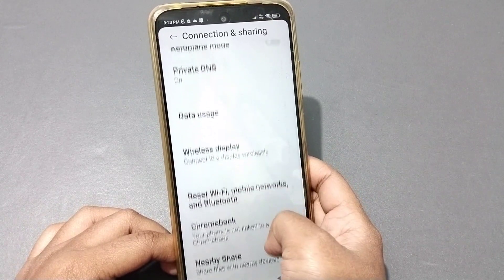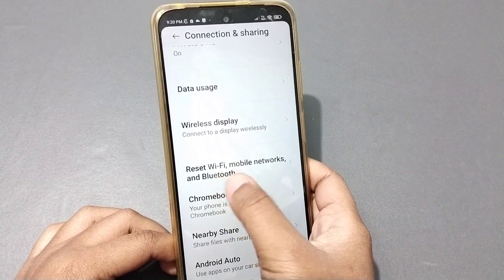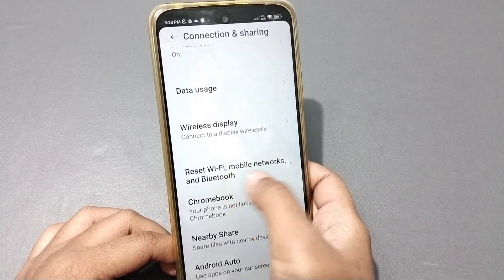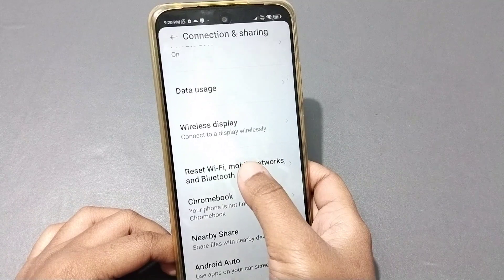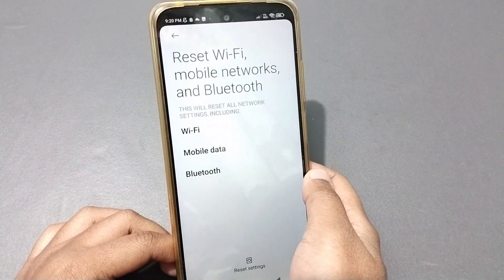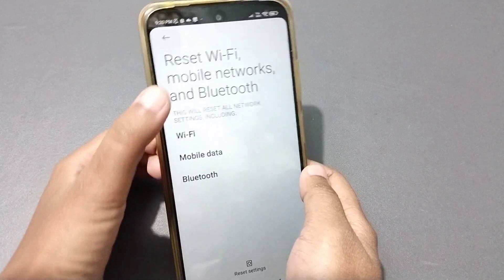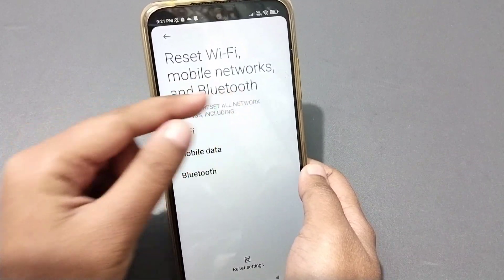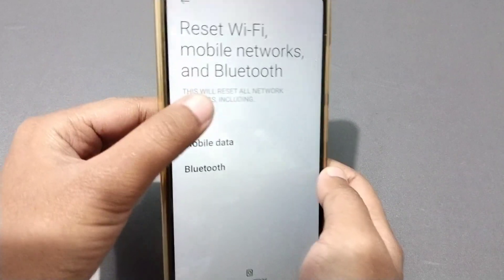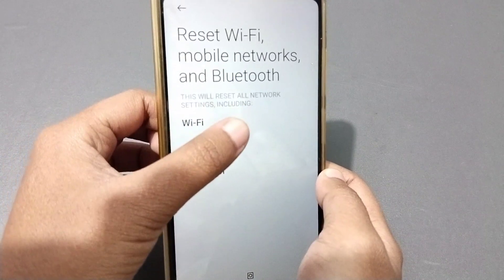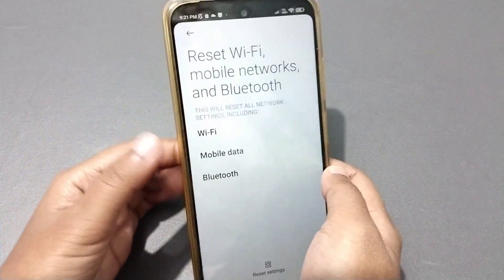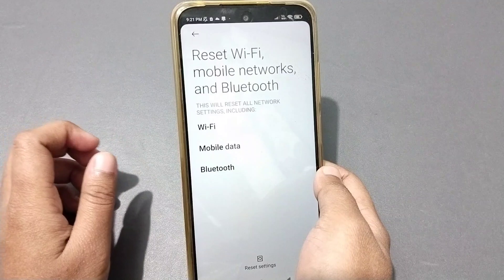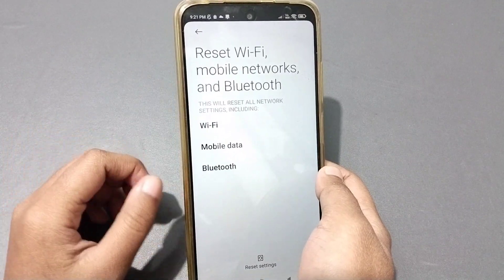Once inside Connection and Sharing, scroll down and you can see the 'Reset Wi-Fi, Mobile Networks and Bluetooth' option. Click on it. Inside, it says this will reset all network settings.